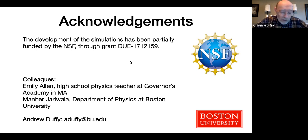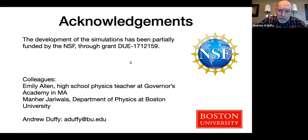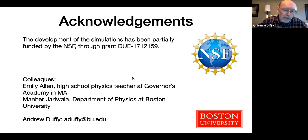Before we go on, I should acknowledge the NSF — the National Science Foundation. Some of these simulations have been funded through a grant. Our program officer at the time was Kevin Lee, so that's another connection I have with Kevin. My colleagues on this project are Emily Allen, who was with us at Boston University but is now a high school physics teacher at Governor's Academy in Massachusetts, and my colleague Manhur Jarawalla, who is in the same physics department as I am at BU. My email is at a.bu.edu — feel free to send me email about anything.